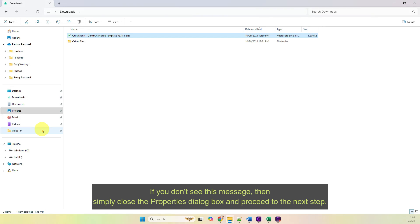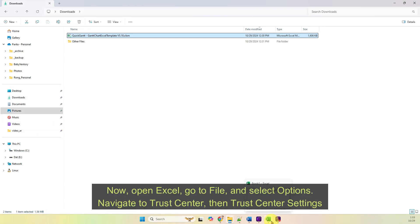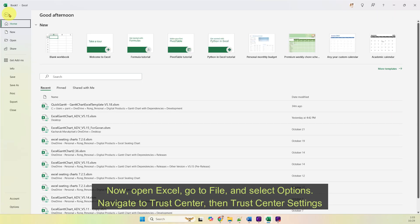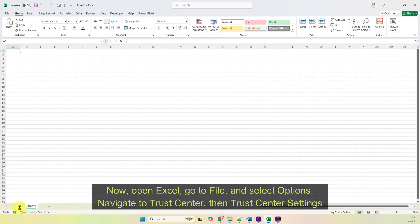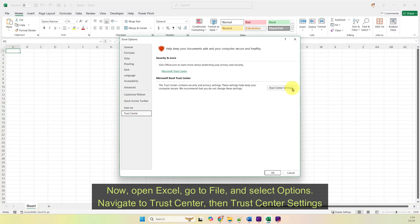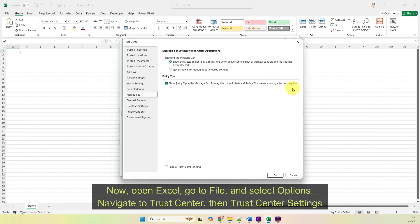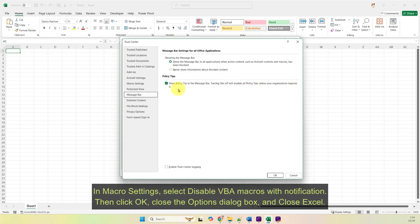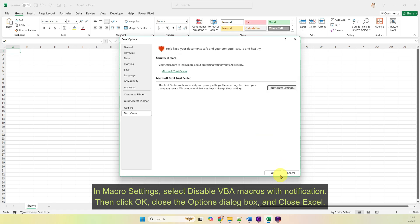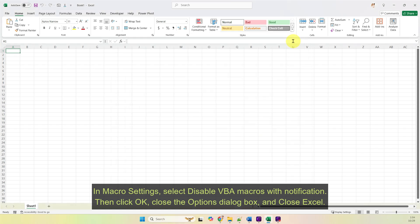If you don't see this message, then simply close the Properties dialog box and proceed to the next step. Now, open Excel, go to File, and select Options. Navigate to Trust Center, then Trust Center Settings. In Macro Settings, select Disable VBA Macros with Notification. Then click OK. Close the Options dialog box and close Excel.